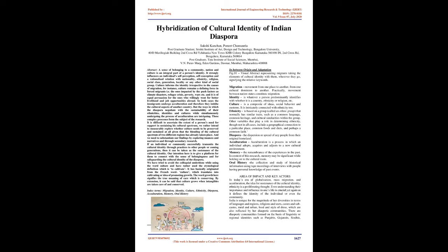In between origin and adaptation. Migration. Figure 01: Visual Abstract Representing migrants taking the elements of cultural identity with them, wherever they go, signifying the relative keywords. Migration: movement from one place to another, from one cultural dominion to another. Practically, movement between nation states constitute migration.